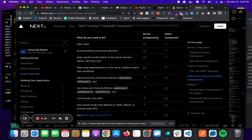For server components, you use them when you need to access back-end resources directly, fetch data from a database, or have access to API keys.